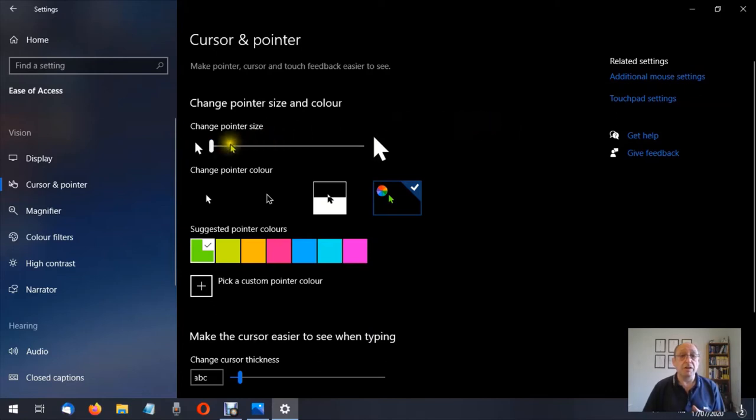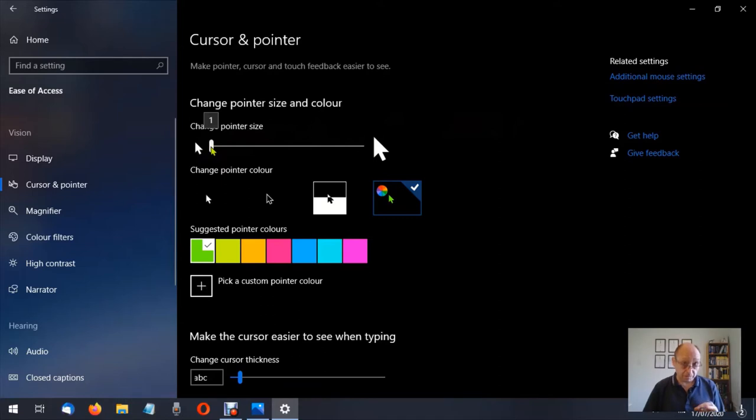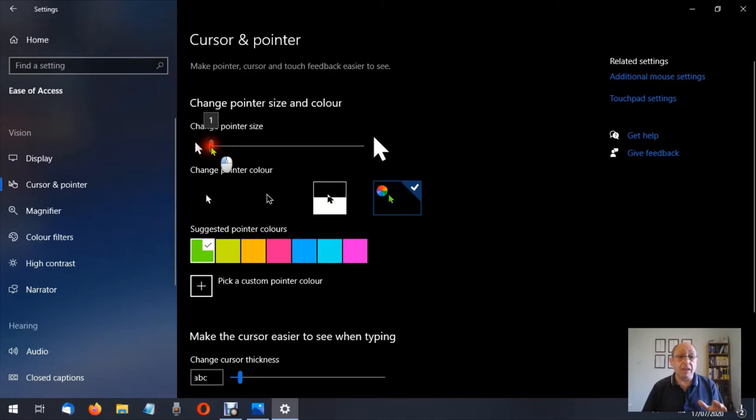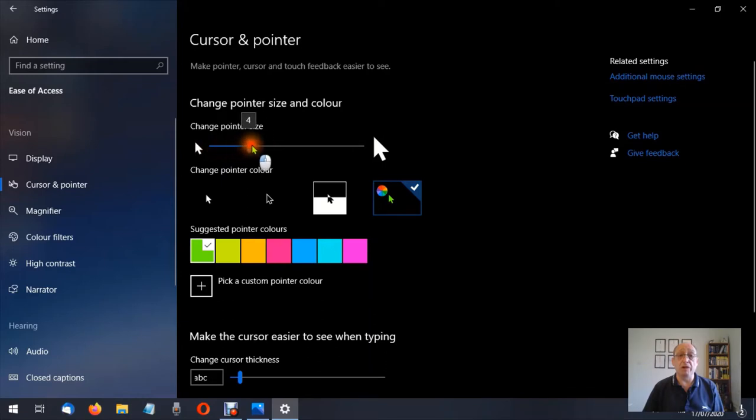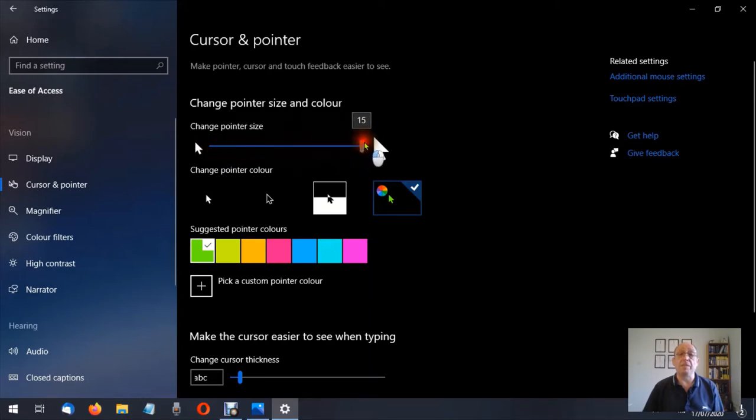We can just simply left click and then hold the mouse button down. You'll see it says number one then we can drag this all the way across to 15 and that would increase the size of the mouse pointer.